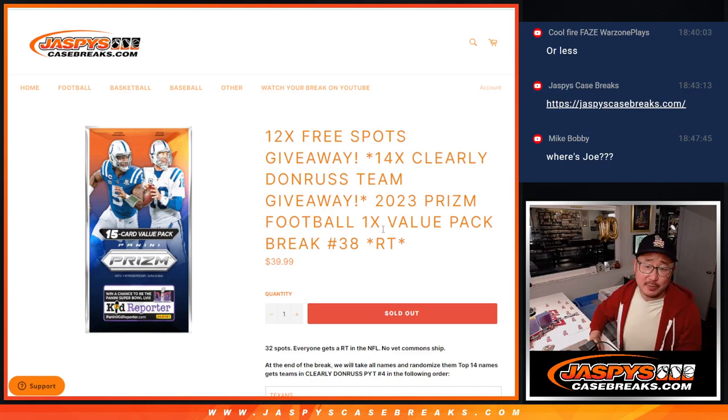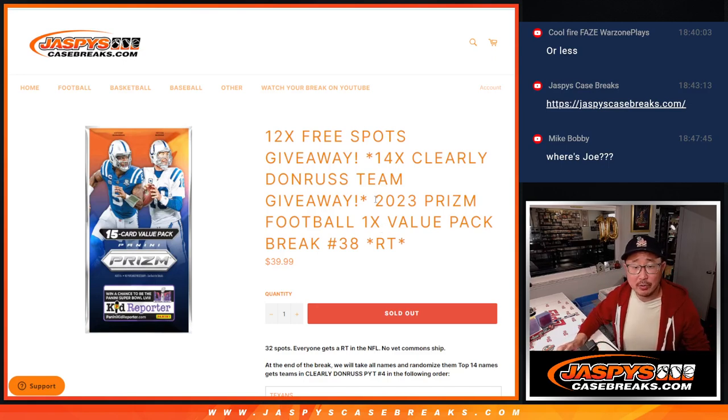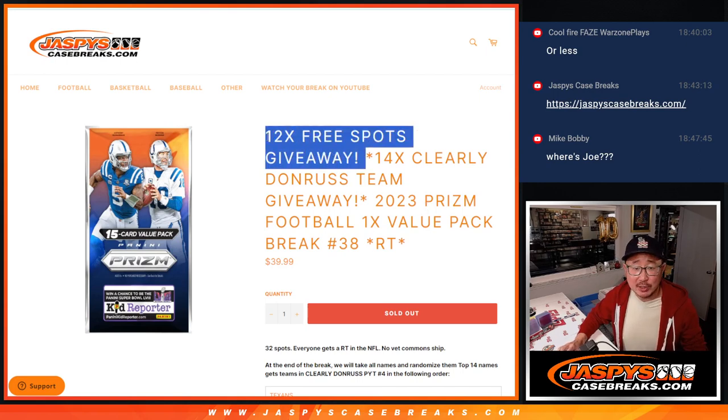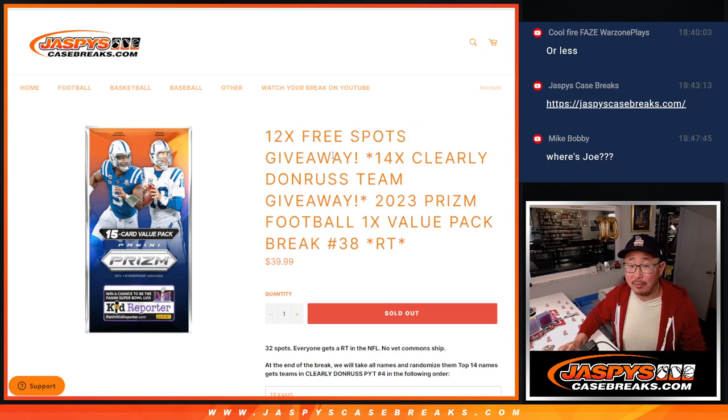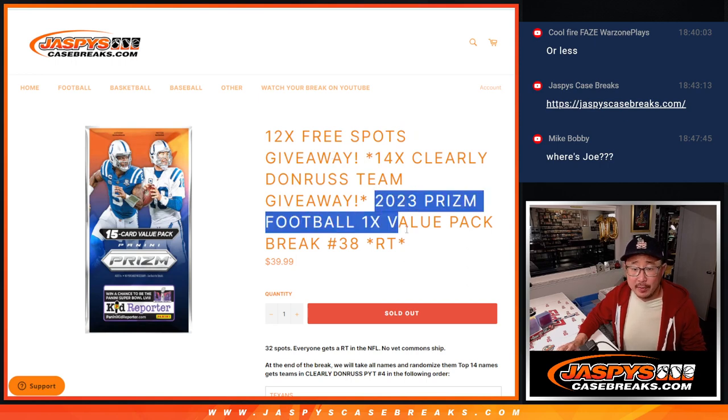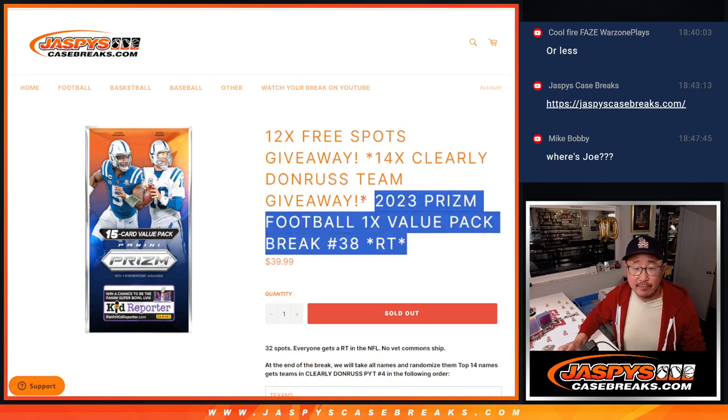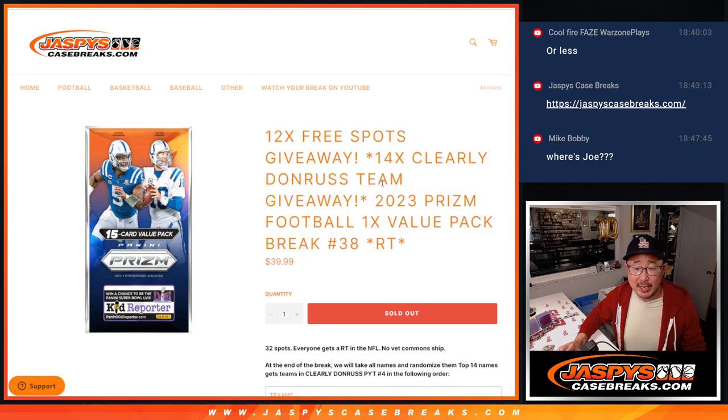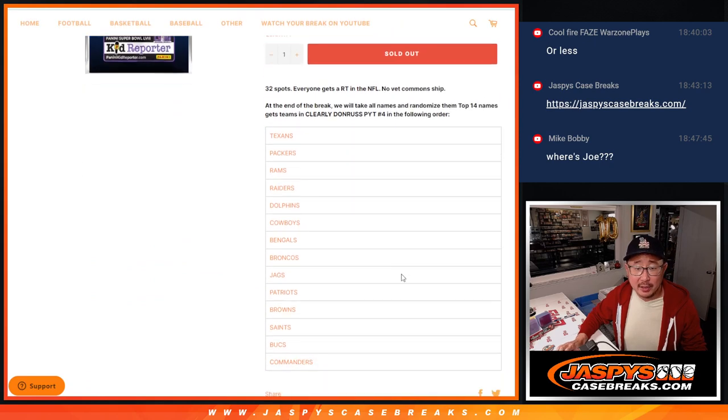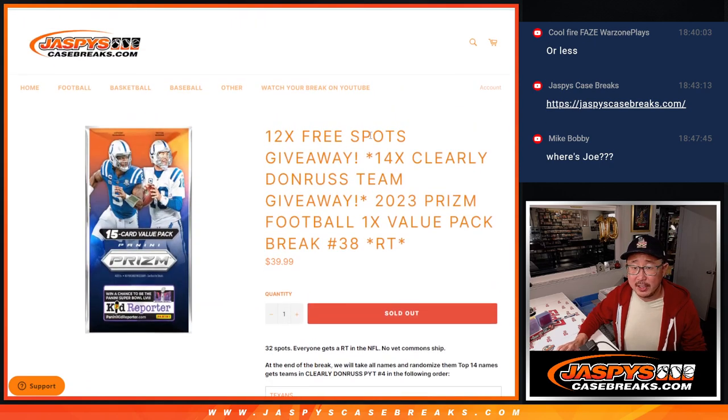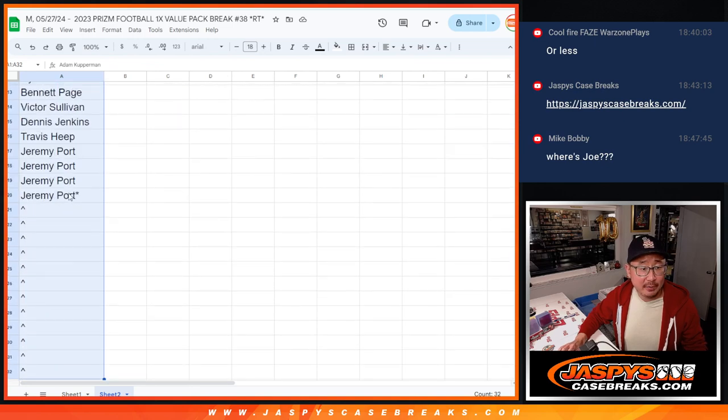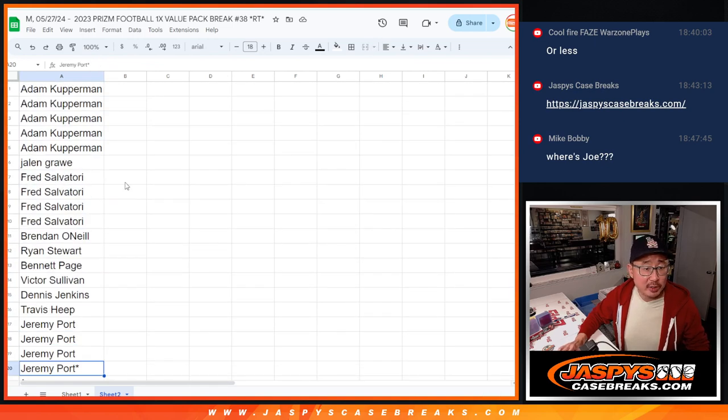Hi everyone, Joe for JazzPeaceCaseBreaks.com coming at you with the 2023 Prism Football Value Pack, number 38. A few dice rolls happen here. First of all, we're giving away 12 spots within the Prism Pack break.